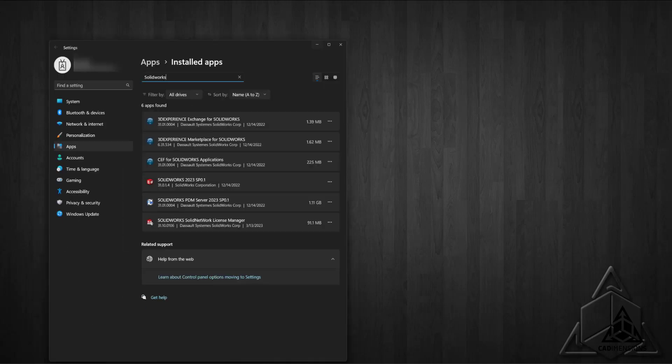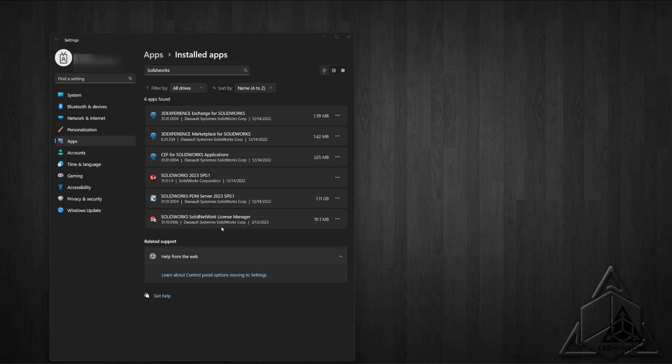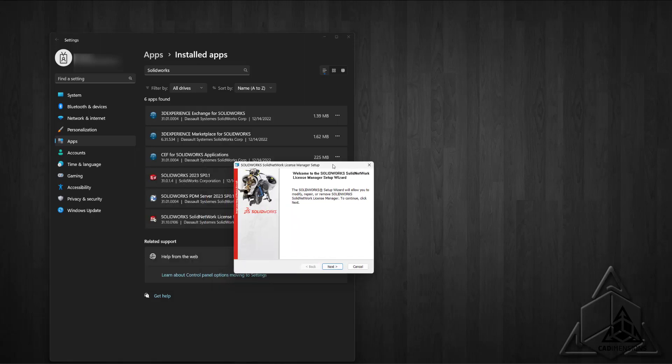Find the License Manager, select Modify, and then you could add the additional license from inside the Install Manager. In 2023, there's a different process that doesn't require you to modify the installation.